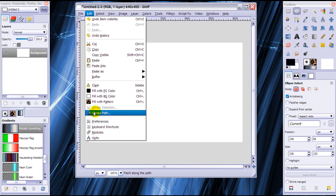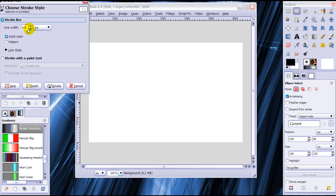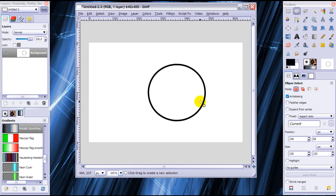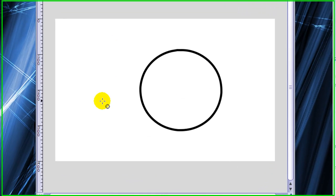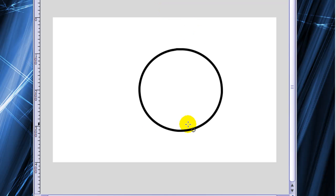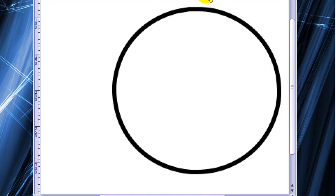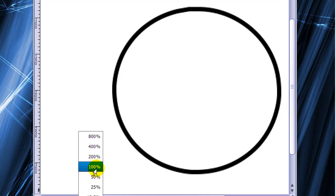Now go to Edit > Stroke Path. Again I'm going to stroke it with 6 pixels and a foreground color of black, and just hit Stroke. As you can see, it looks all nice — a smooth, rounded line. Even when you zoom in to 200%, it still looks nice, nothing like what you saw when stroking the selection.